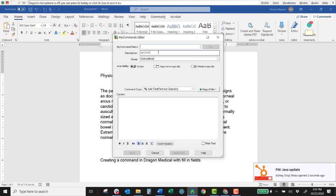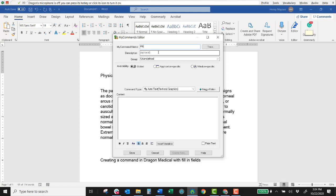So for this example I'm just going to call this a physical exam insert. I could call it whatever I want, ABC XYZ. But I want to call it something that I can remember and that is unique and not something that you would just normally say. Like you wouldn't say patient or you wouldn't just have it as one word as exam. Because then that could be construed as just regular text when you're dictating. Just not a good idea.